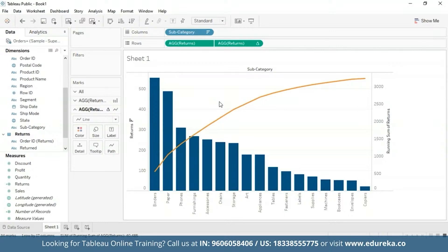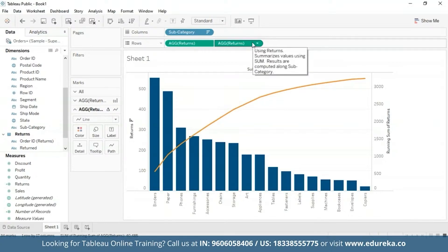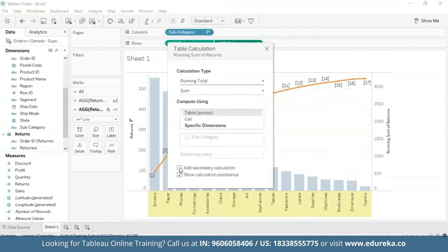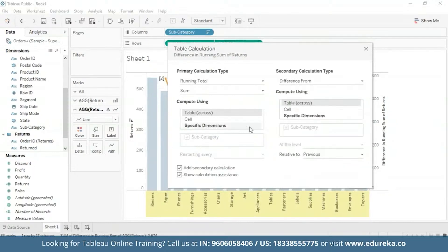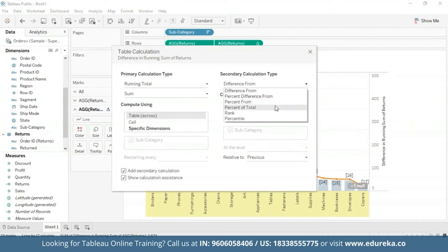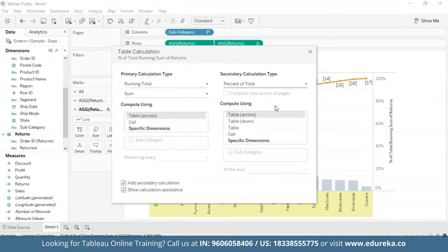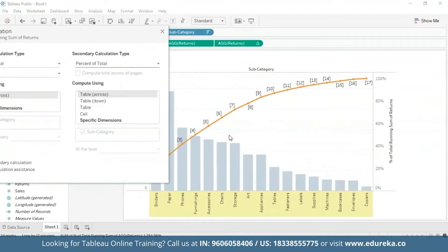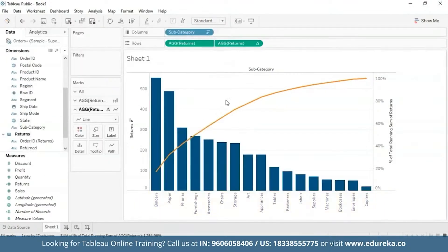For the addition of a second table calculation, I'm going to go back to the Returns pill and select Edit Table Calculation. I'll check the box at the bottom that says Add Secondary Calculation. I'm going to switch the secondary calculation type from Difference From to Percent of Total. At this point, if I move this dialog box, your graph should look something like this — this is basically the cumulative percent of total. After changing the axis tick marks for a cleaner look, you will be left with the following visualization.